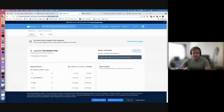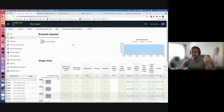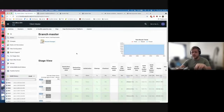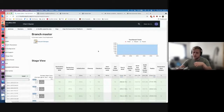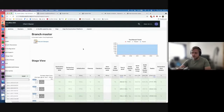Every time we do a push to our code repository, Jenkins gets fired off and inside our build process it will create a new Docker container and push it to Docker Hub. So you can always use the latest snapshot version if you're testing something. We use it quite often.